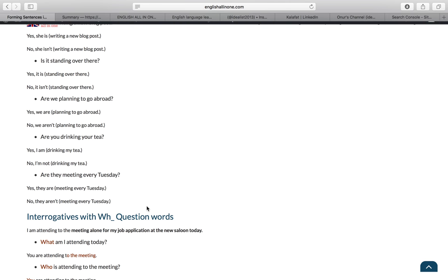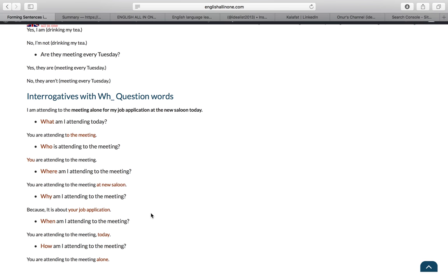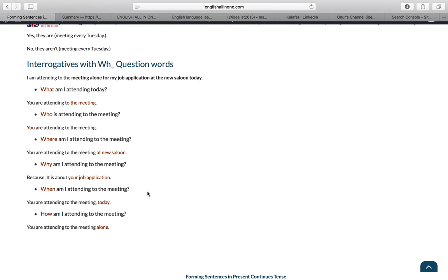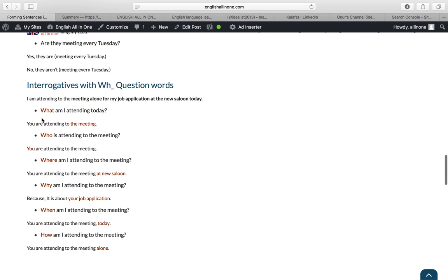Now, questions with WH-question words. For example: I am attending the meeting alone for my job application at the new salon today. Let's form questions part by part. What am I attending today? You are attending the meeting. Who is attending the meeting? You are attending the meeting. Where am I attending? You are attending the meeting at the new salon. Why am I attending the meeting? Because it is about your job application. When am I attending? You are attending today. How am I attending? You are attending alone. We simply add WH-question words at the beginning, and the rest of the sentence stays the same.